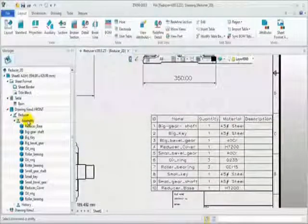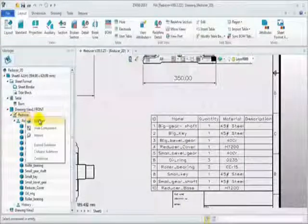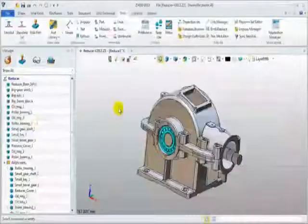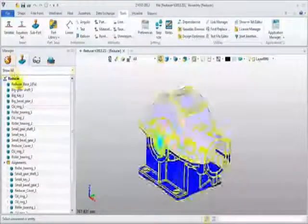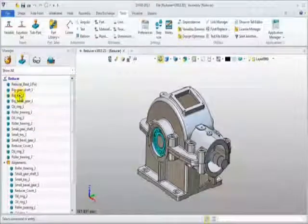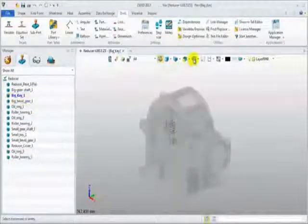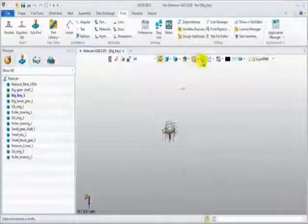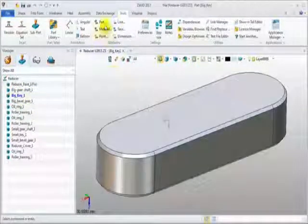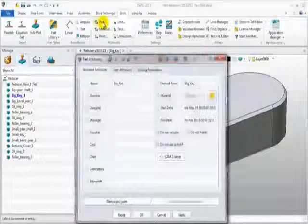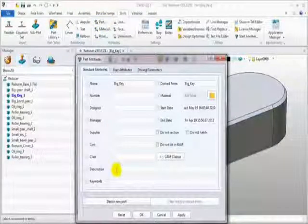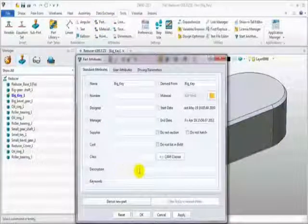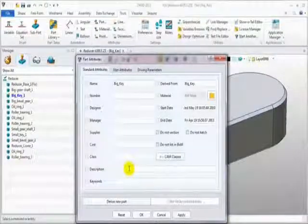Now, back to the modeling environment. Let's check some part attribute information. This is a big key part. On part attribute table, there is no description information.